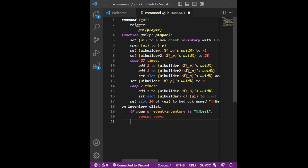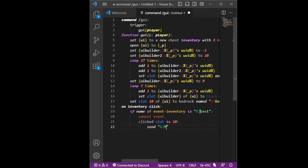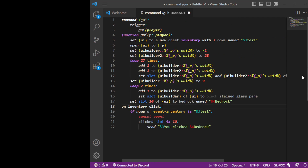Now since we have 10 we're going to do click slot — it's 10. And then I'm going to write send message: 'you clicked on' — add for bedrock. And this is how to write a simple GUI builder, getting the command, the function, and the inventory click. Hope this helped — peace out.